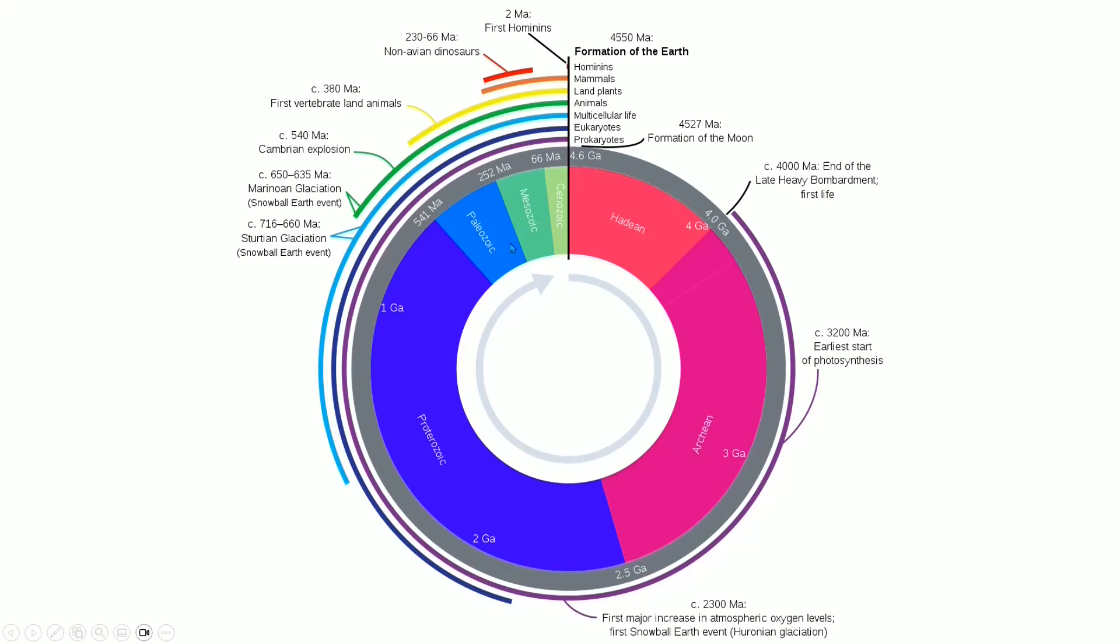The second biggest one, which is much more famous, is the one that divided the Mesozoic and the Cenozoic 66 million years ago, because that's when the dinosaurs went extinct.